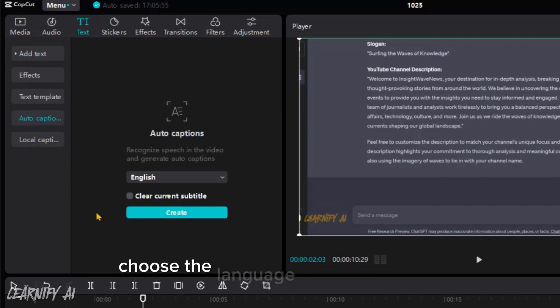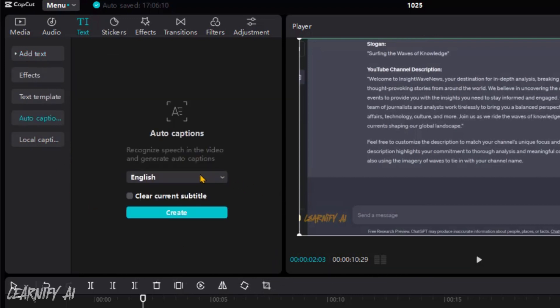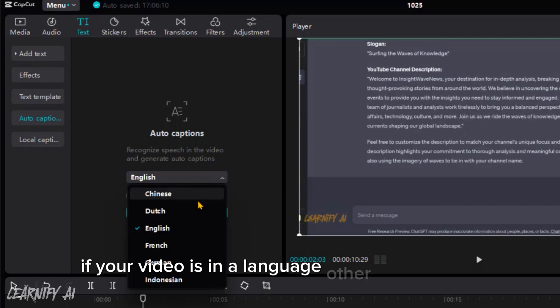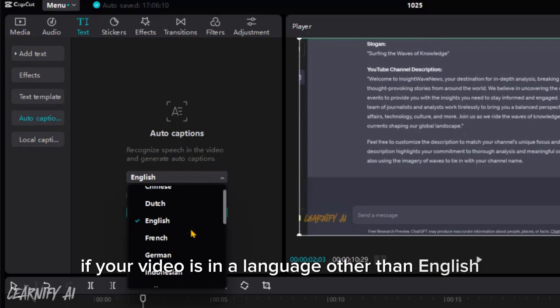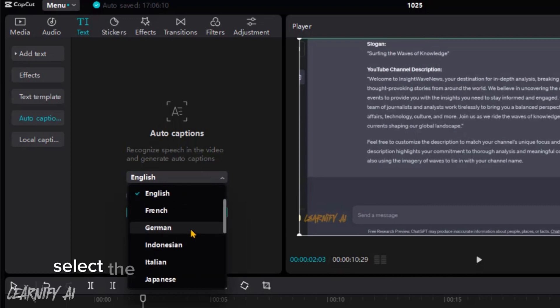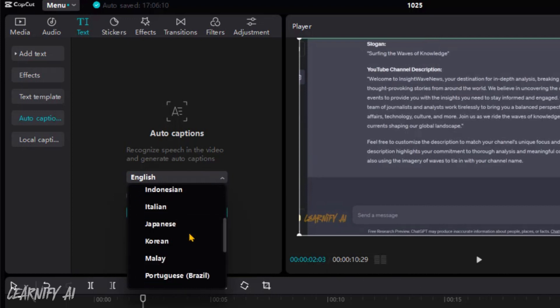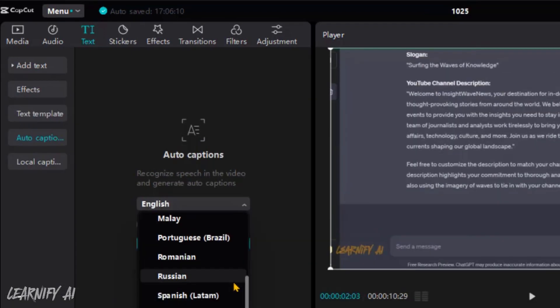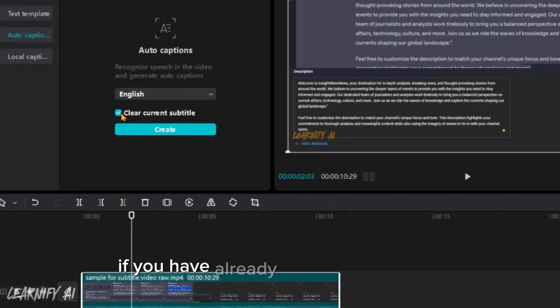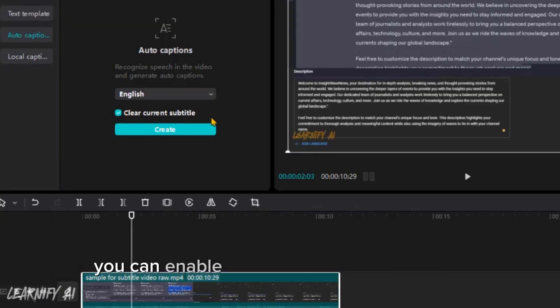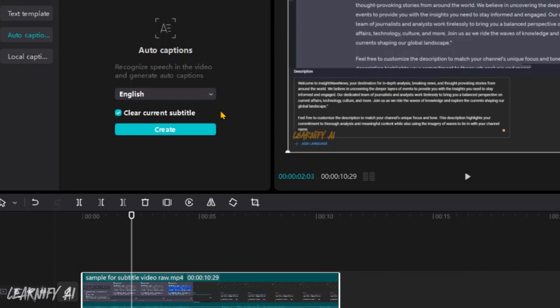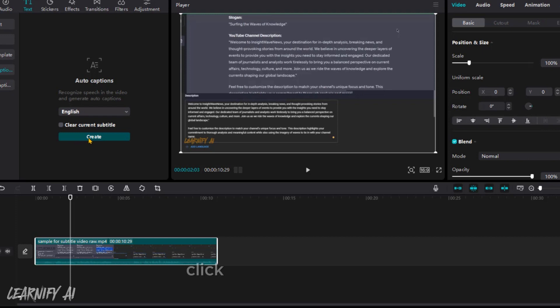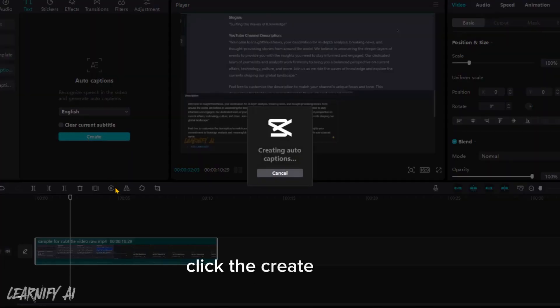Choose the language for your subtitles. If your video is in a language other than English, you will need to select the correct language from the drop-down menu. If you have already created some titles, you can enable this option for clear subtitles. Click the create button.